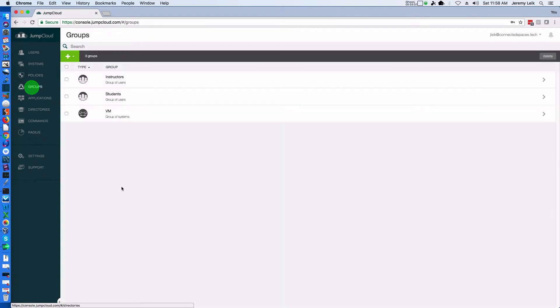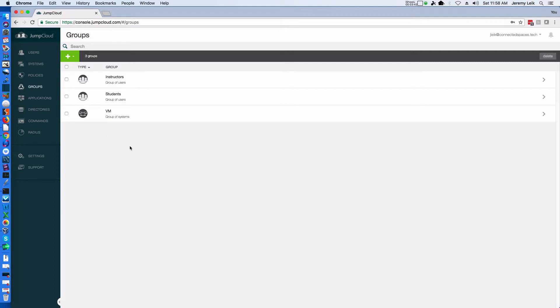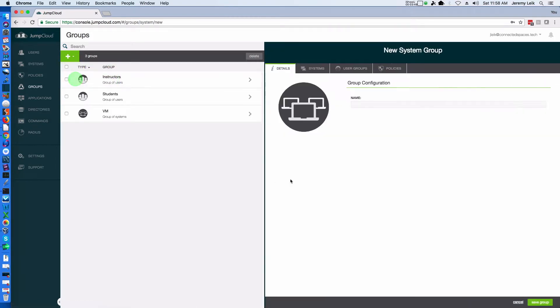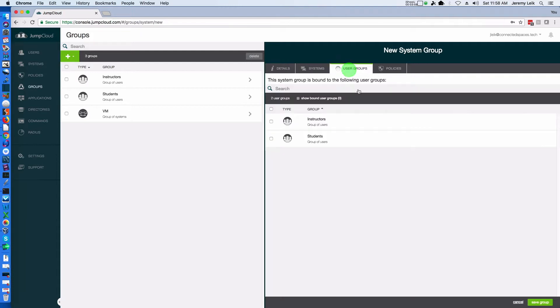Groups allows you to do groups of users or groups of computers. Let's say we want to do a group of systems and I'm going to call this home lab and we're not going to add any systems.